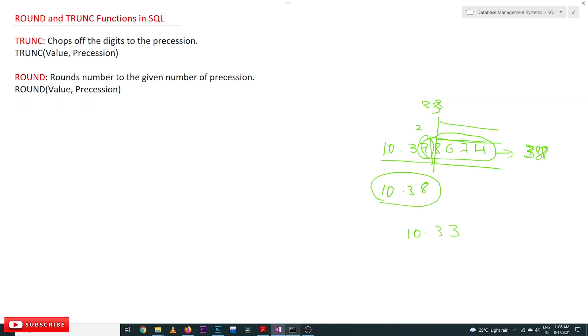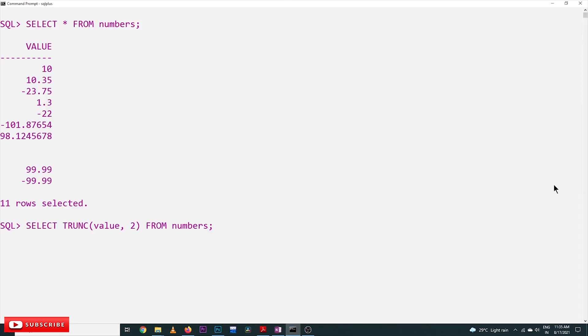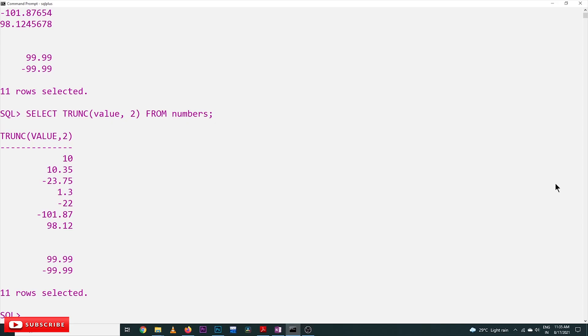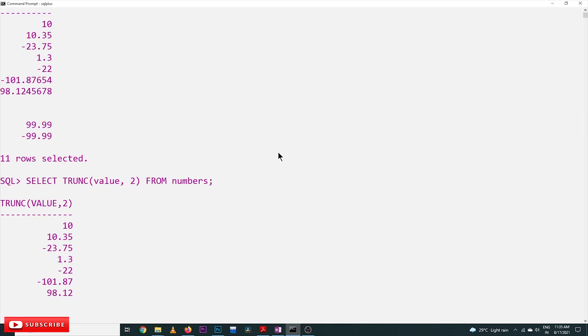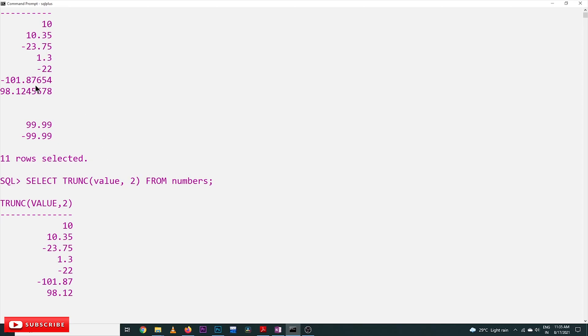For example, -101.87654 - we want precision to be 2, and the remaining values 654 will get truncated. See here, the result is -101.87.